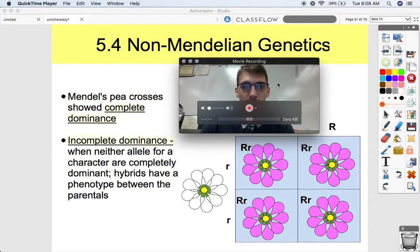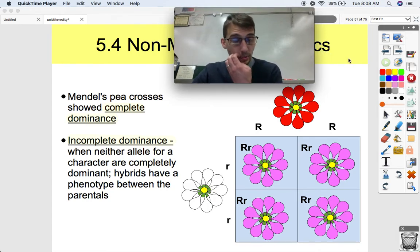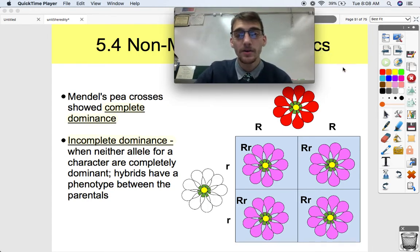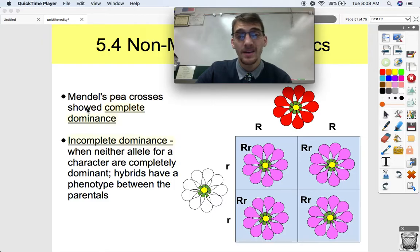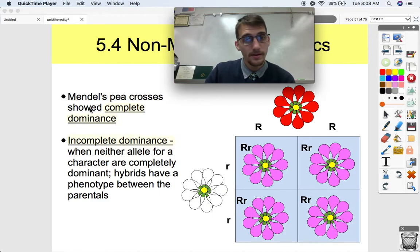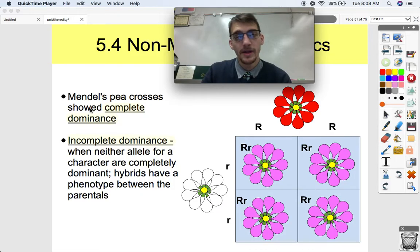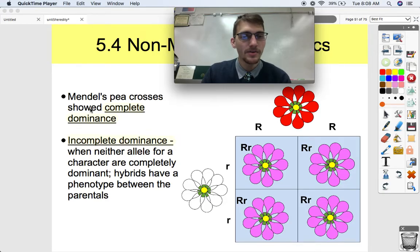The first exception is that the pea plant traits Mendel studied showed complete dominance, where the dominant trait is always expressed over the recessive trait, and one dominant allele produces the dominant phenotype. But that's obviously not always the case.